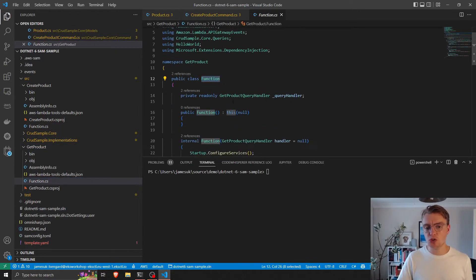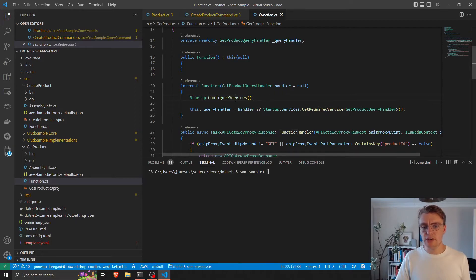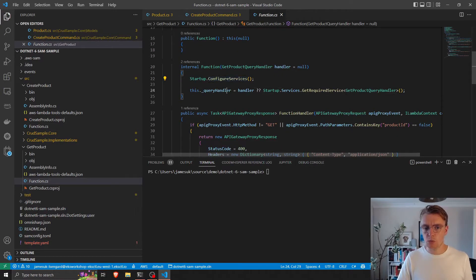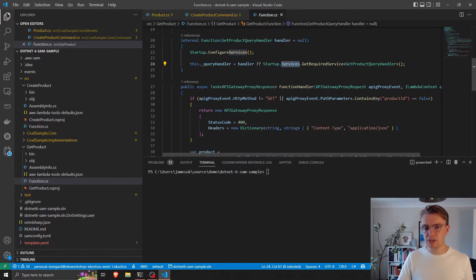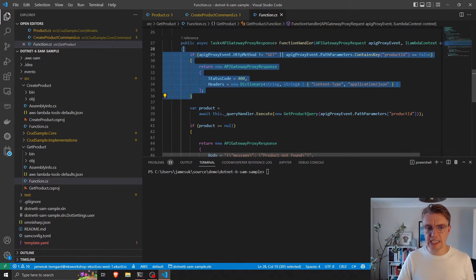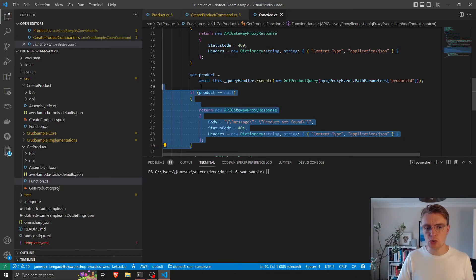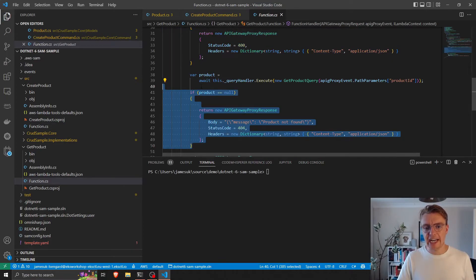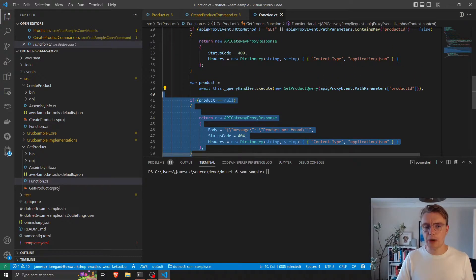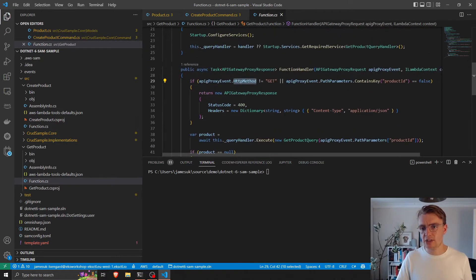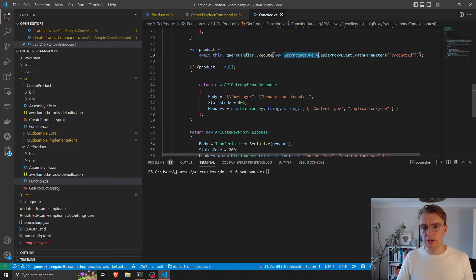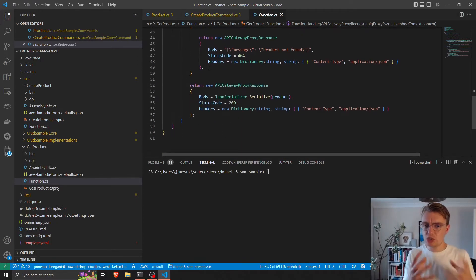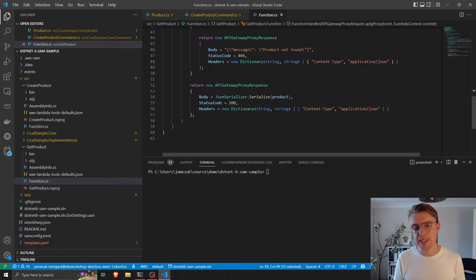And the same applies for our get product function. These two functions are almost identical to each other in that we configure our services in our startup, we retrieve some kind of handler from our dependency injection configuration, and then we have the standard boilerplate to check that our HTTP method is correct, that we have the path parameter, that if our query actually returns something. But this is all boilerplate. This is all Lambda specific implementation details.